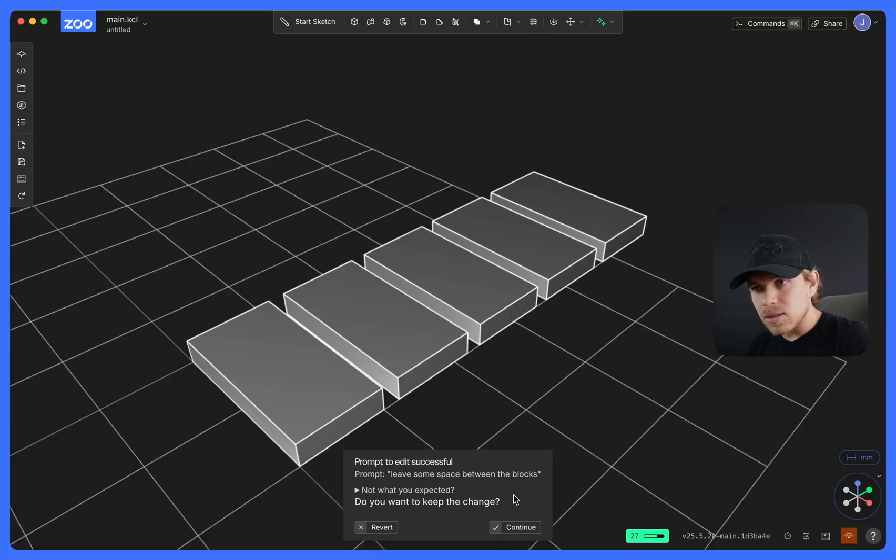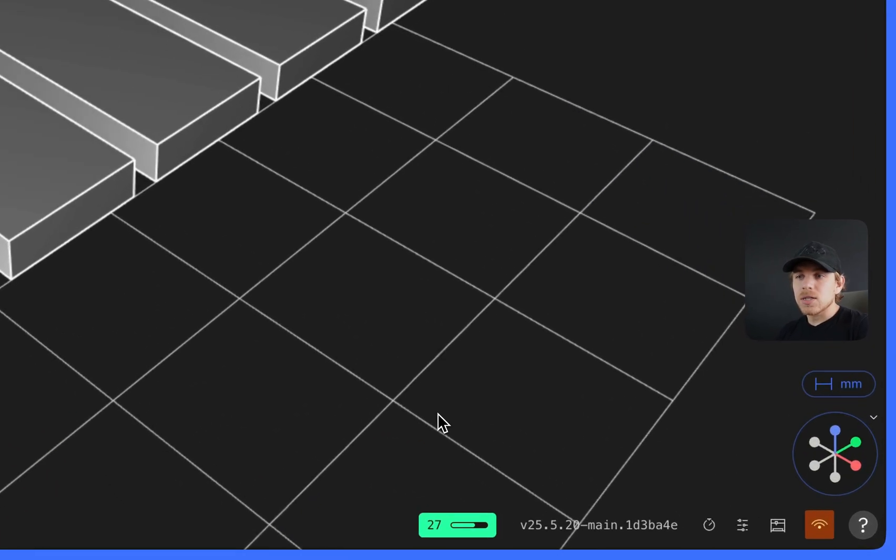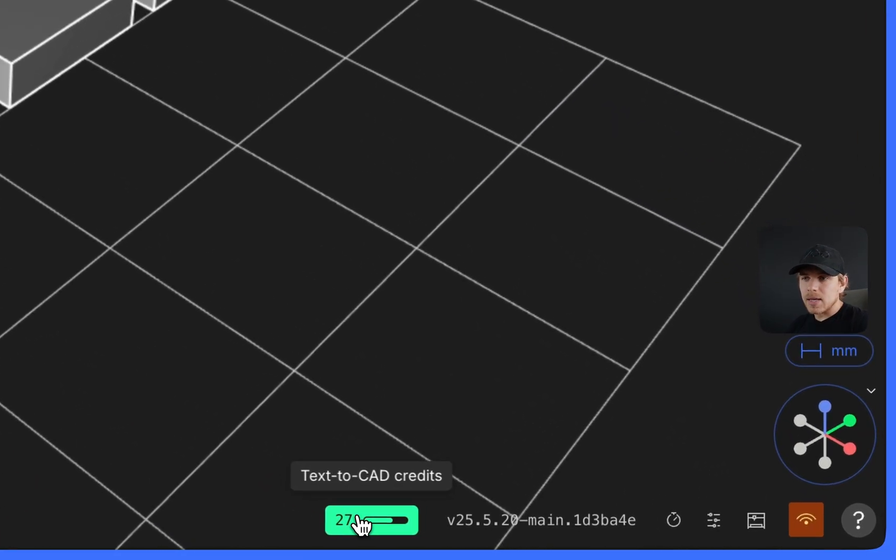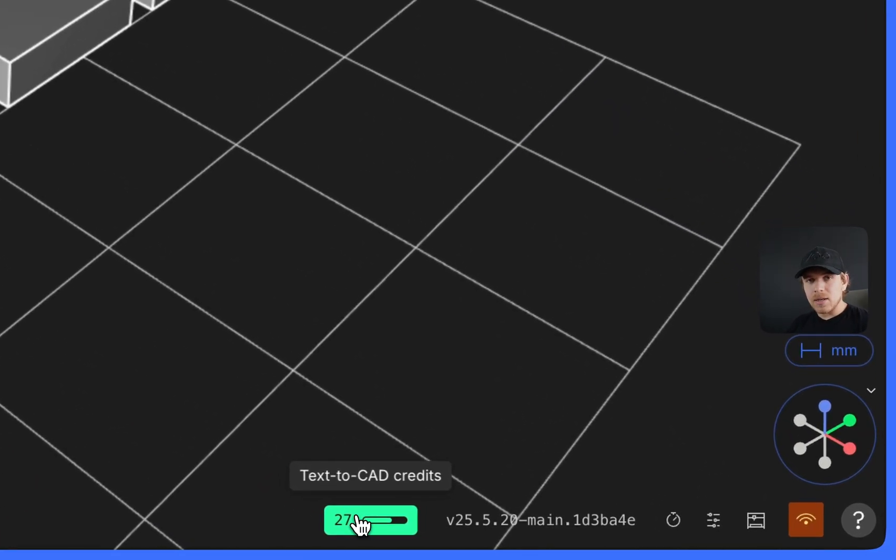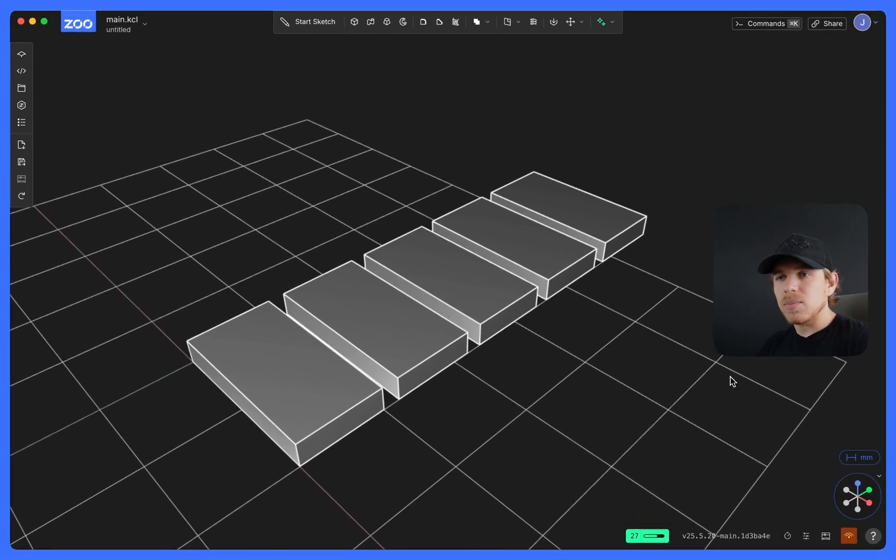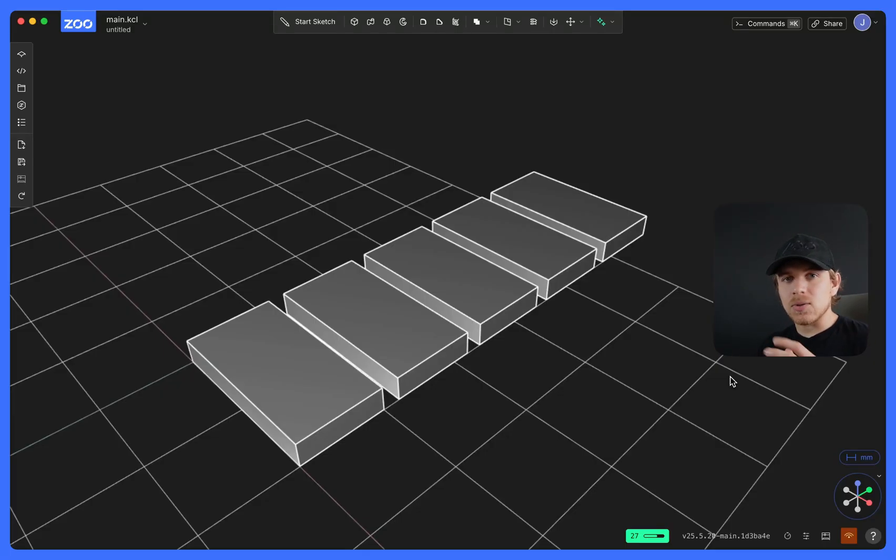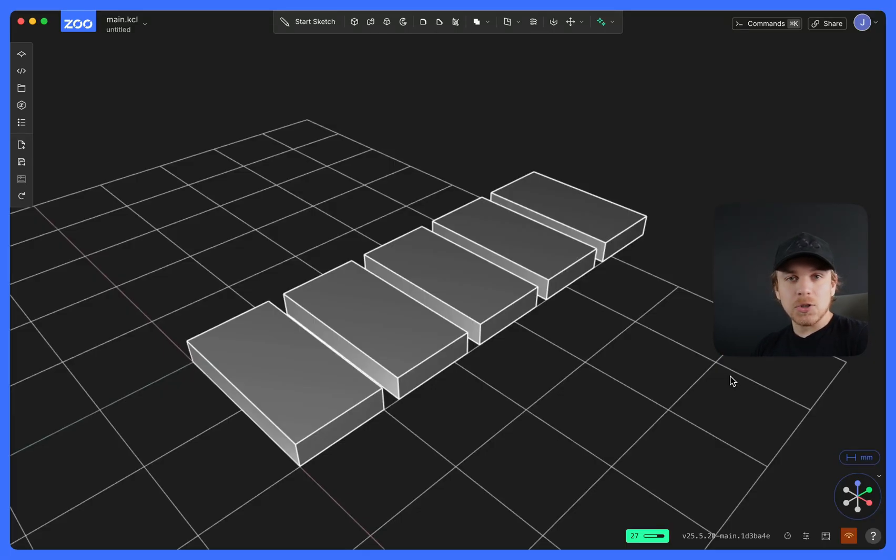That looks okay to me. I'll hit continue. And just know it may take a minute or so to update your Text2CAD credits, so be careful if you're doing prompt after prompt after prompt. You may run out, even though it says you have like one or two left. But this has been an introduction to Text2CAD. Thanks for watching.